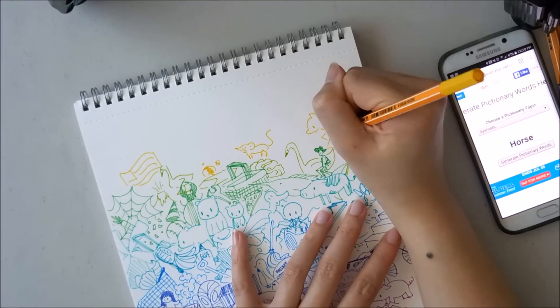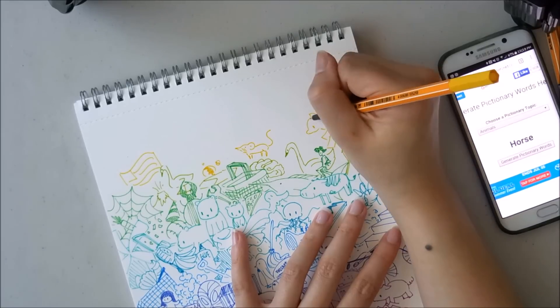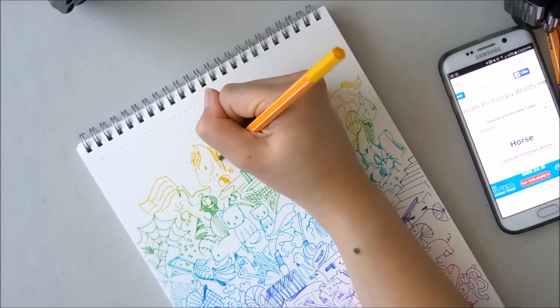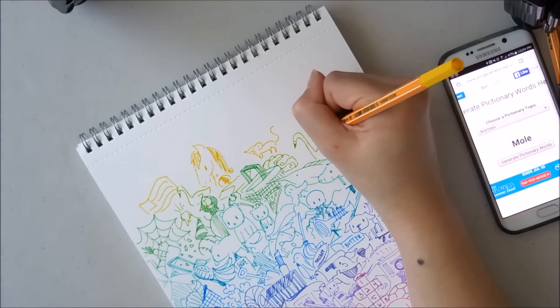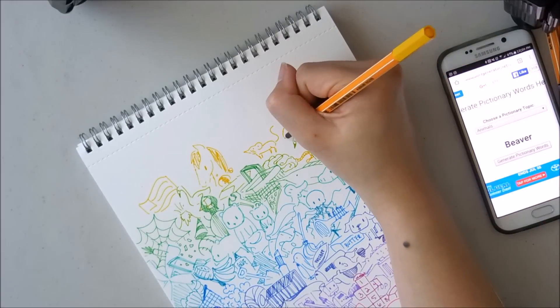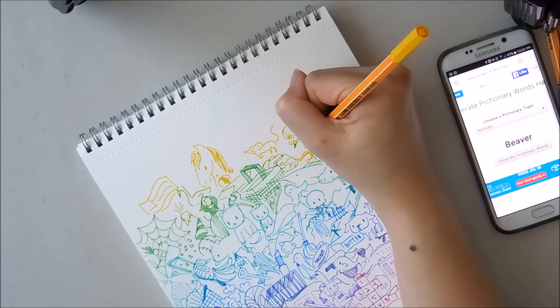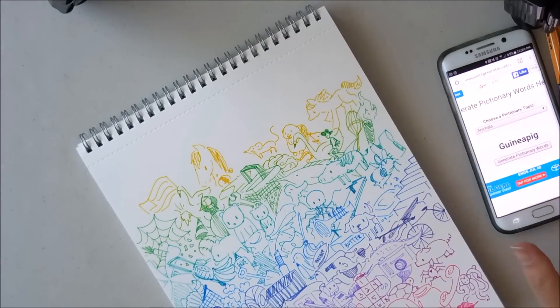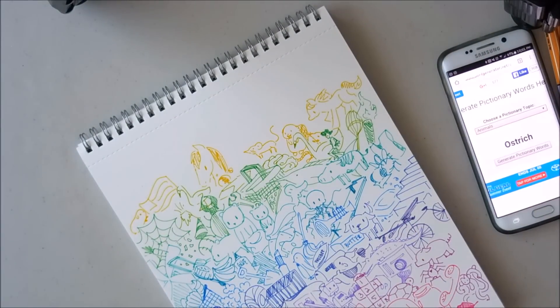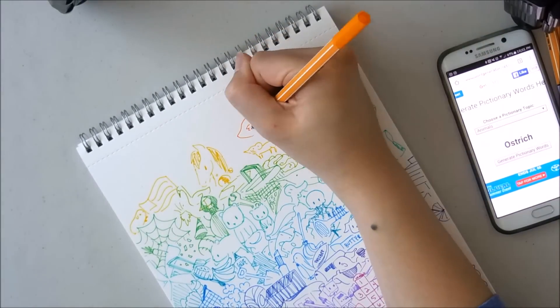So with that, I want to thank you guys so much for joining me today. I hope you guys enjoyed this really random doodle fest thing. And I will see you guys next time. Bye!